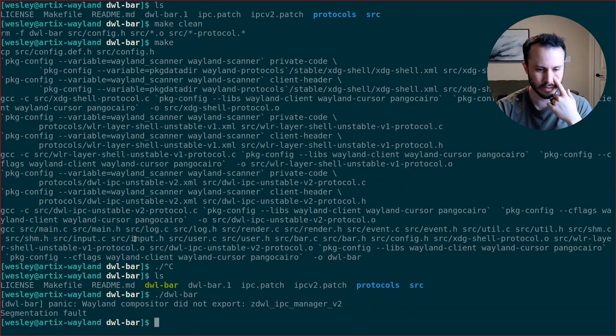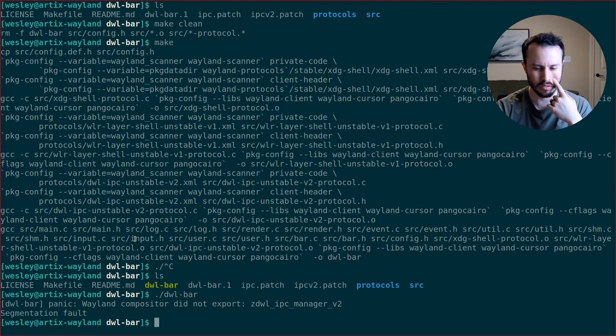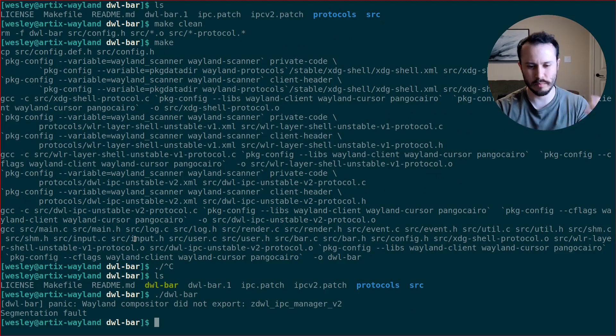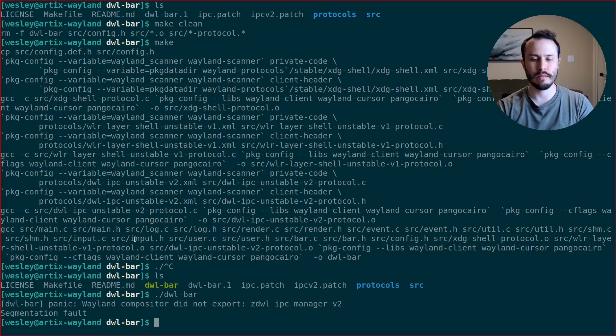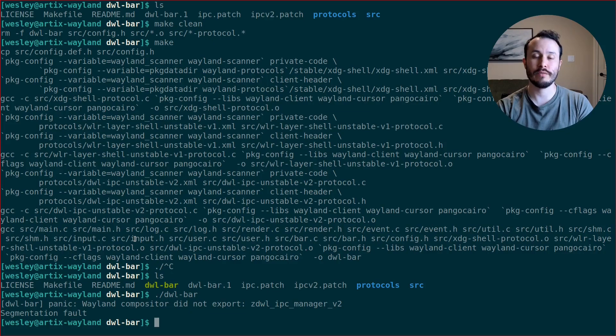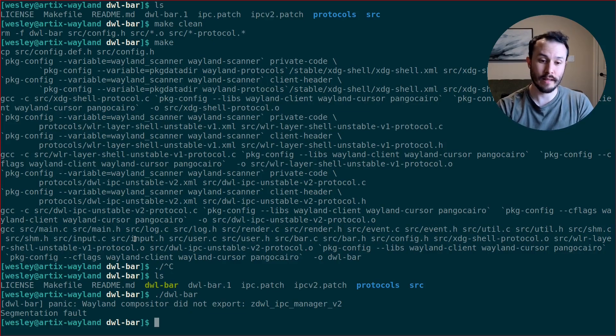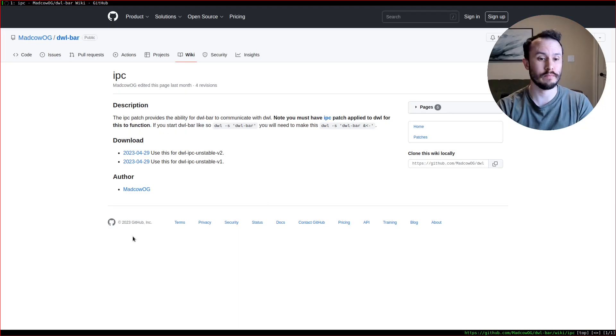Panic. Wayland compositor does not export Z DWL IPC manager v2. Oh. I think we need the IPC patch for DWL as well.